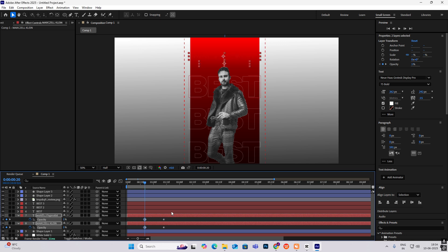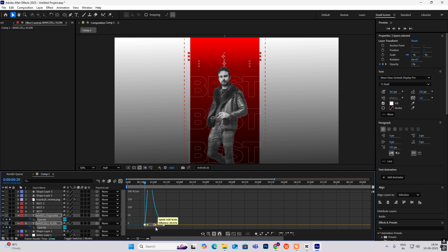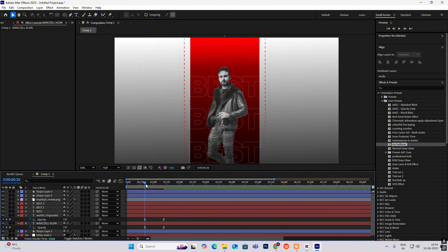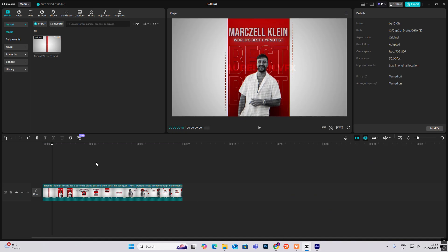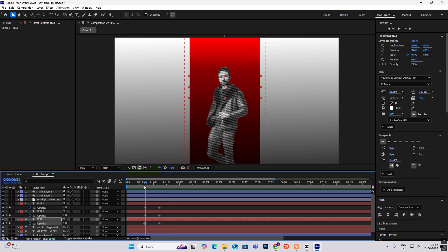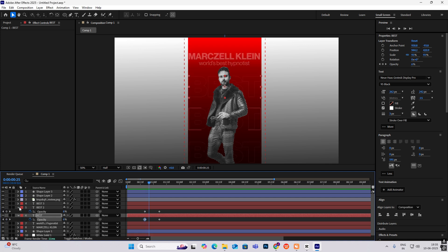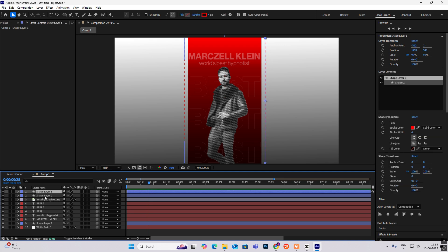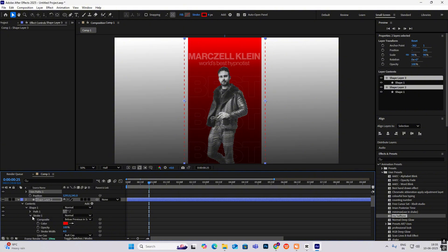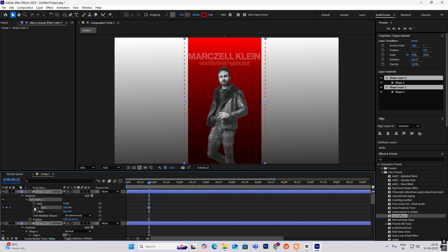You can do any text animation, but we are following the reference. Now for the sideline animation — it is going up — so we can make that easily. Go here, select the shape layers, go to Add and select Trim Paths. Open the Trim Paths and hit the End keyframe.